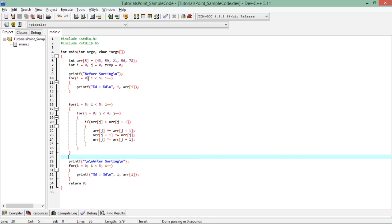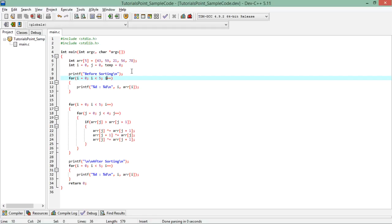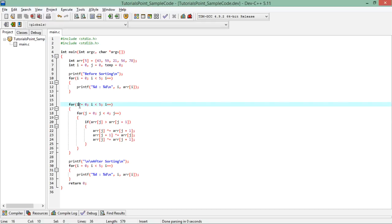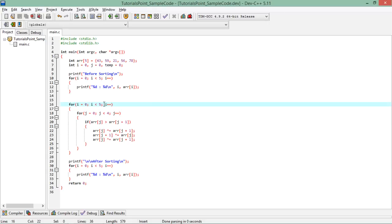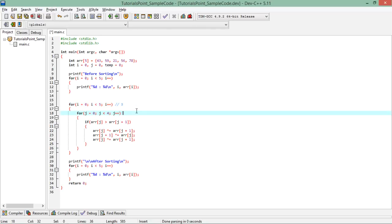First I print the values before sorting — 43, 59, 21, 56, and 78. The bubble sort uses a nested loop: the outer loop is controlled by variable 'i' and the inner loop by variable 'j'. The outer loop runs equal to the array size (5 times, from 0 to 4), while the inner loop runs one time fewer — from 0 to 3, that is four times.